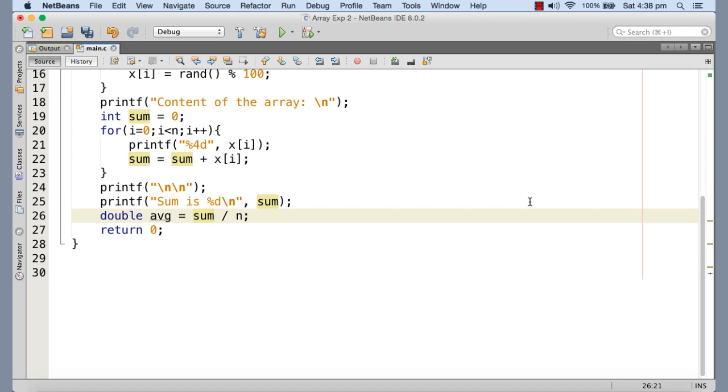So if the result is having a decimal precision, then that's going to be truncated. So what we need to do, we need to cast it.